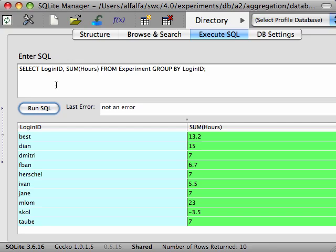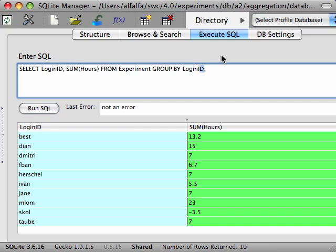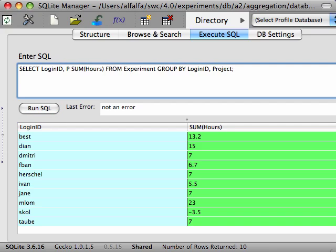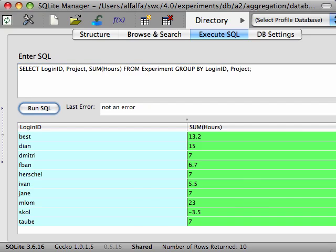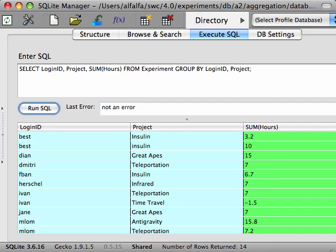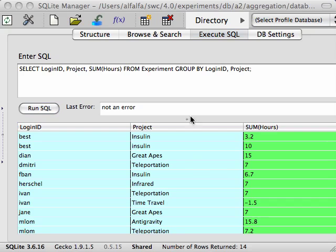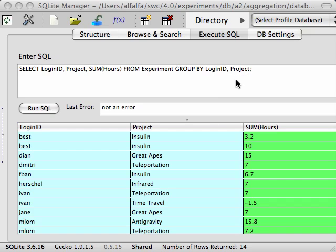If we want, we can group by multiple criteria at once. So for example, if we wanted the number of hours each scientist had spent on each project, we would group by both the login ID and the project, and then we'd add the project ID to the select clause so that we know which project the hours belong to. The GROUP BY clause here specifies that all of the rows that have the same login and project name are grouped together, and then the sum is done for each one of those groups.